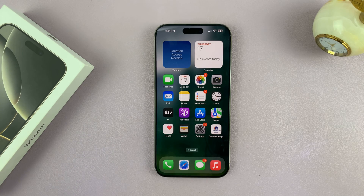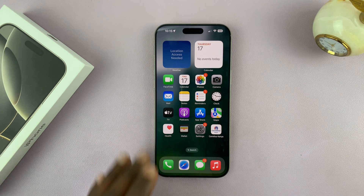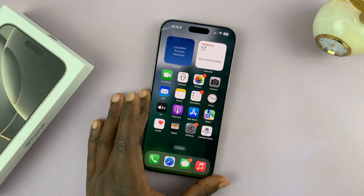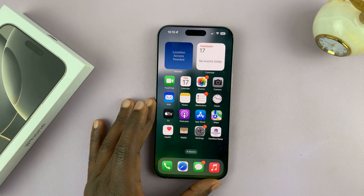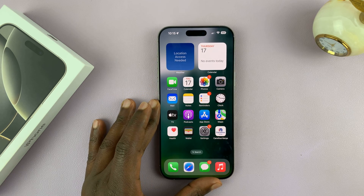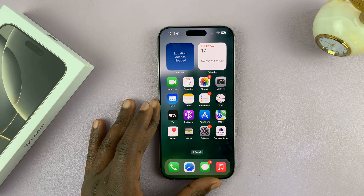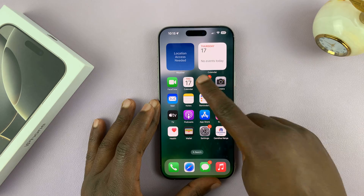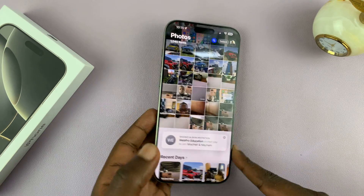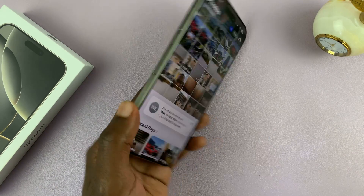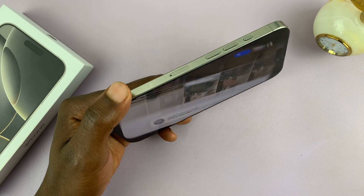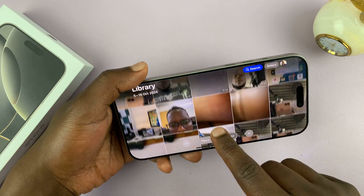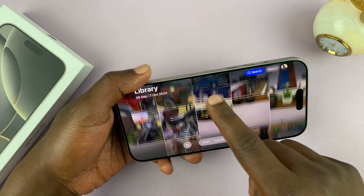In today's tech tip, I'll be showing you how to turn off screen autorotation on your iPhone 16 or iPhone 16 Pro. So you might be in an app, like for instance the Photos app, and you're holding the phone like this, and the screen keeps automatically rotating.